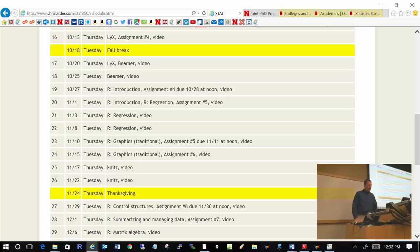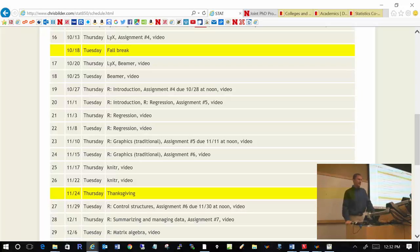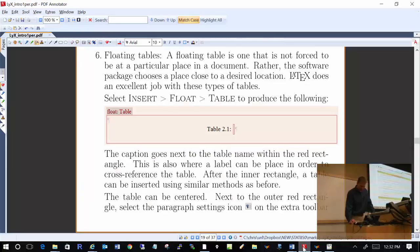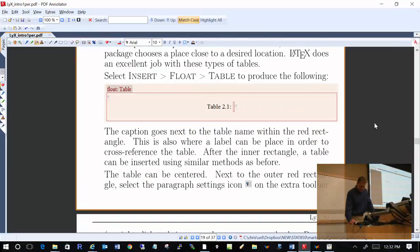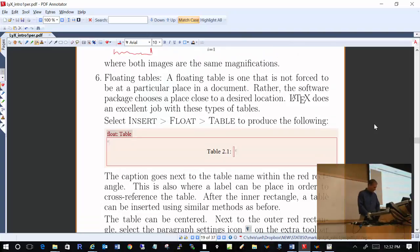So today at 1:20 we will discuss a little bit more about assignment number 3, and we'll also start talking about assignment number 4. Were there any questions before we get going? We left off last time on page 19, number 6.